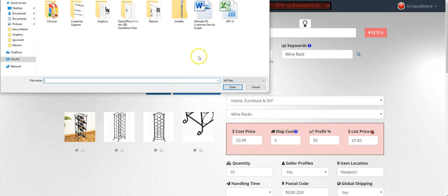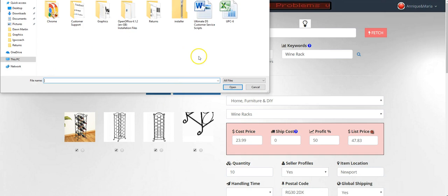To do that, click on 'Add Images' and add images from wherever you have them—Google, the supplier, or anywhere. Just click on the image you saved on your desktop.